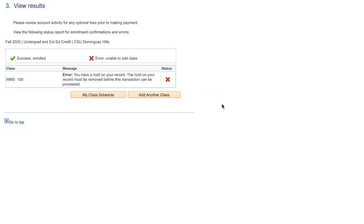After you have finished enrolling, you will see your enrollment results. If any of your classes have a red X under status, you have not been enrolled into that class and will need to follow the instructions provided in order to fix the problem.